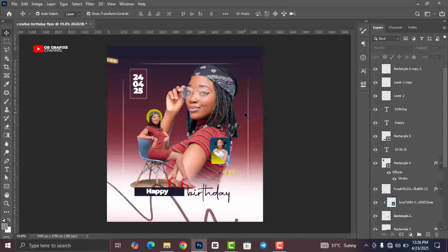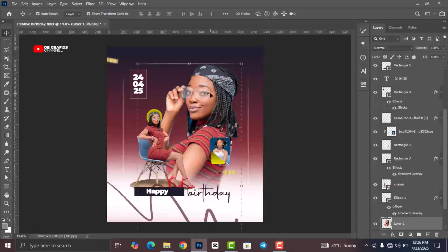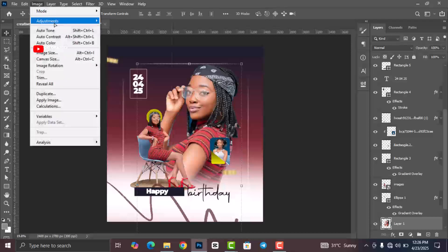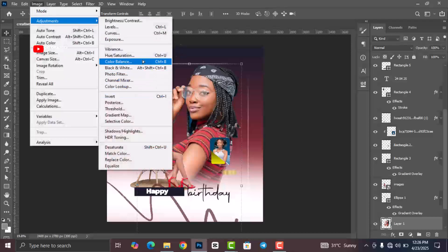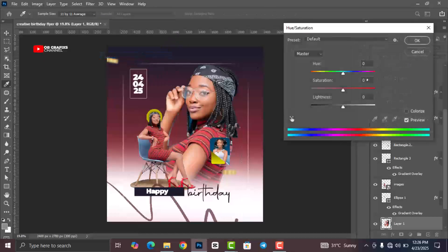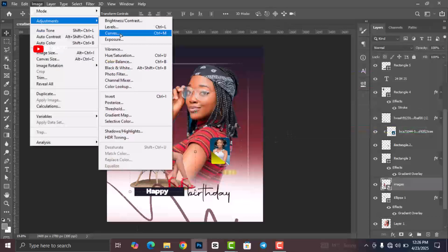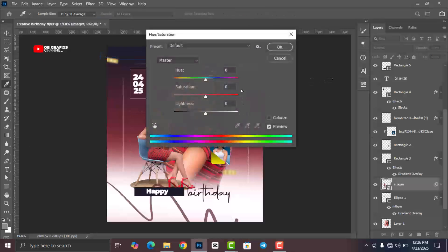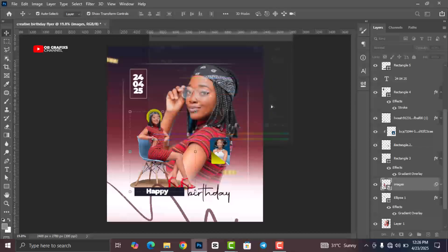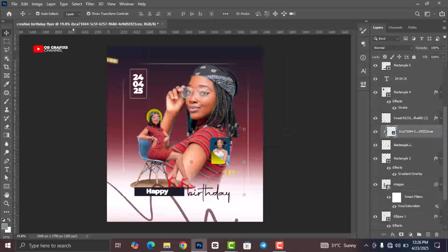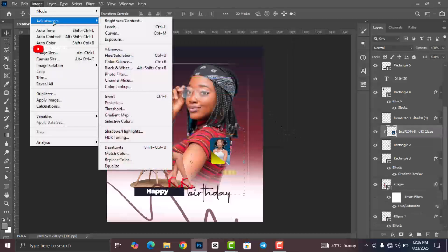Now we can add some color adjustment to the images. Select the first image, go to Image, click on Adjustments, then Hue/Saturation, and change the saturation to 50. Click OK. Do the same for the second image. This step is optional but adds a nice look.